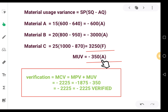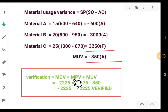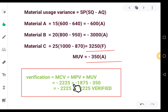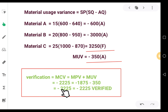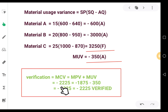We have calculated cost variance, price variance, and usage variance. Let us do the verification: material cost variance = material price variance + material usage variance. Price variance = −1875, usage variance = −350. Adding: −1875 + (−350) = −2225. Left-hand side = right-hand side = −2225. The figures match, confirming our calculations are correct.